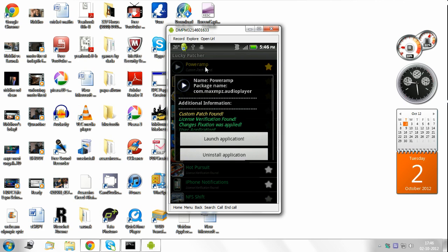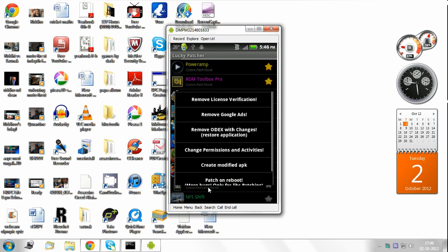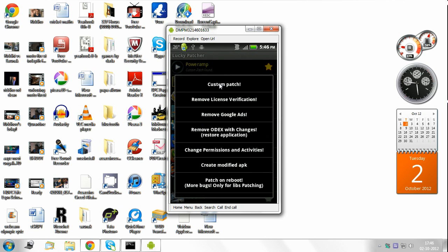Lucky Patcher of course needs root access. Okay. If you don't have Titanium Backup, then you can also clear the data using this button. But I'm not sure how feasible it is or how effective this is. I'm very sure about the Titanium Backup wipe data function. Open menu of patches.